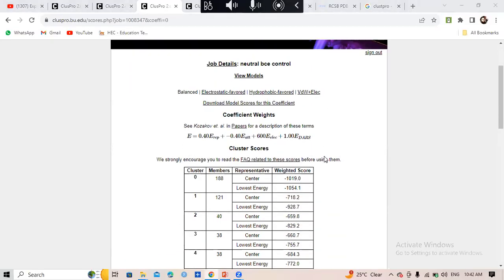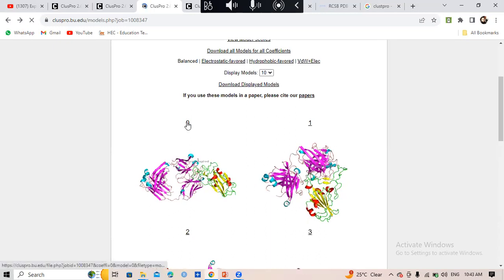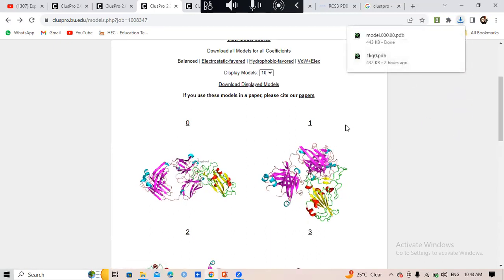These are the scores for the docked complexes. The lowest weighted score means the best binding — the lower the energy, the better the binding. Here 188 members are involved and the score is very low, indicating good binding. You can download these scores. The best docking is Cluster Zero, so just download that Cluster Zero file. This was the protein-protein docking step.